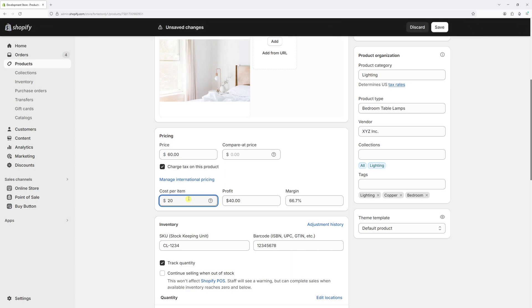The moment you add the price and the cost per item, it will automatically calculate the profit. In my case, the profit is $40 and the margin is 66.7%. Once it's all done, press save.